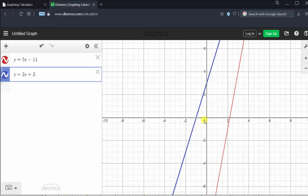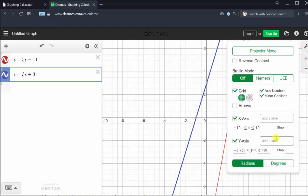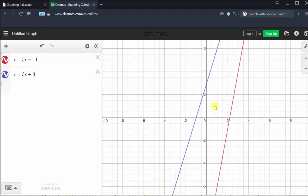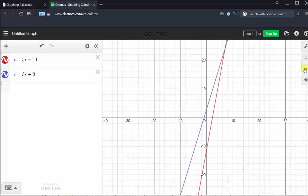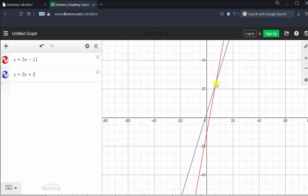There are a couple ways of doing this. One way is to adjust the window manually by clicking on the wrench in the upper right-hand corner and adjusting the interval for the x and y-axes toward the bottom. Or if we click out of this window, we can try zooming out by clicking the minus button on the right. Notice now we can see the point of intersection. We could use this window, but let's adjust the window manually to get a better view.